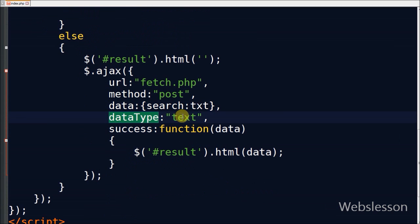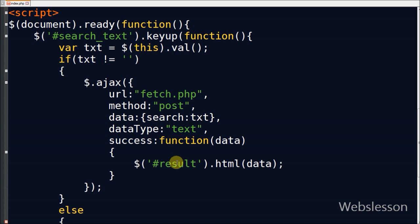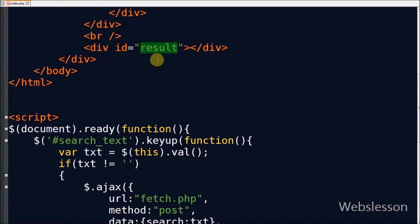Fourth is dataType - I use text dataType. And last is success which is the output of the Ajax function. Here we get HTML data output from fetch.php page and display on the div with ID result.